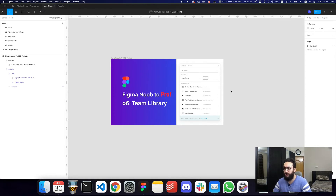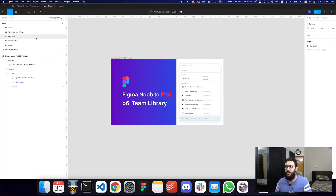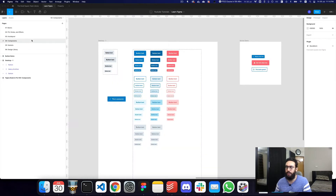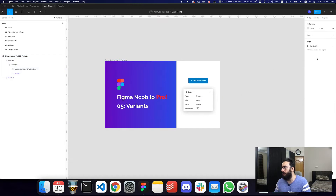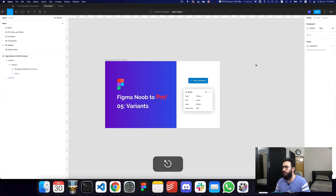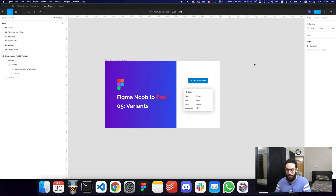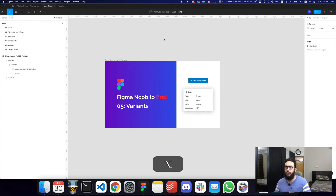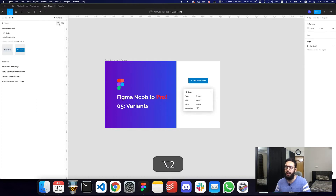So how do you actually get started with a team library? It's pretty simple. Here's the file we created when we were creating components and buttons. You can actually create a team library by converting any of your original files into a team library by going into the assets panel — you can get there by pressing Option 2. Then you click on the team library button.